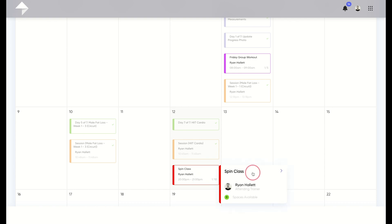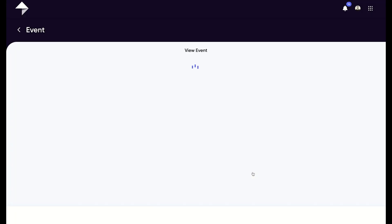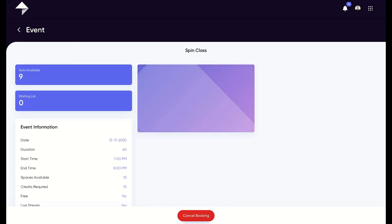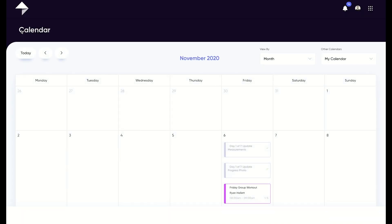Once you're inside some of the activities, like a booked event for example, you have some controls such as cancelling. If we go back to your calendar overview for a moment, you'll notice a dropdown at the top of the page that reads other calendars.